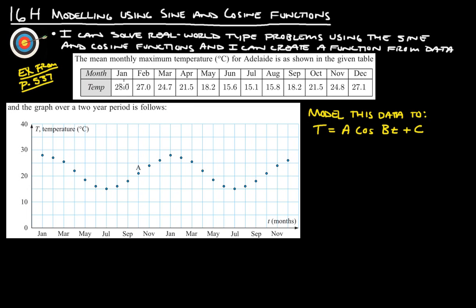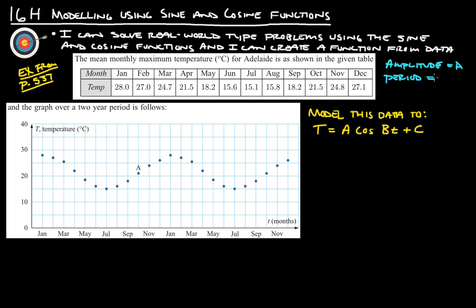What we really want to do is use these things together to figure out our three important things. One is amplitude, and that's going to be our A. We also need to figure out what the period is — that's not equal to B, but it affects B. And then we also need to figure out what our principal axis is, which is our C. That's right where the middle is — our vertical shift.